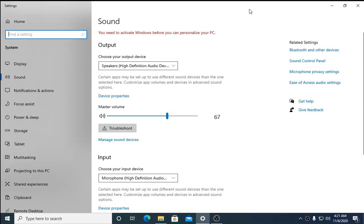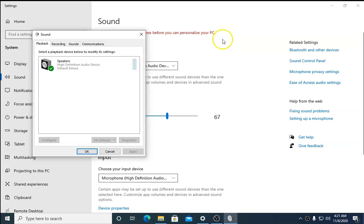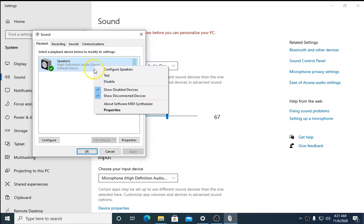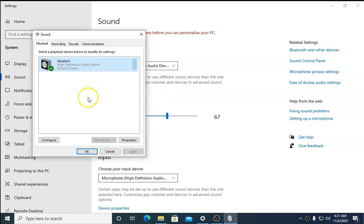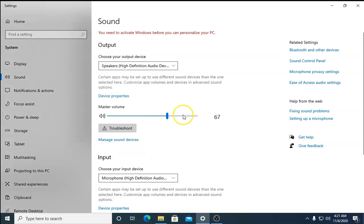If this troubleshooting method doesn't work, select 'Sound Control Panel'. In the Playback tab, right-click on Speakers and select 'Set as Default'. If there are multiple speakers, choose the correct one and set it as the default speaker, then click OK.